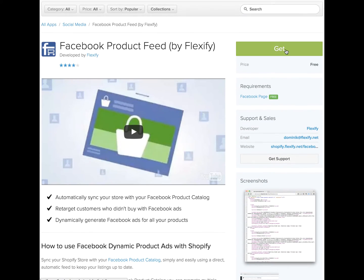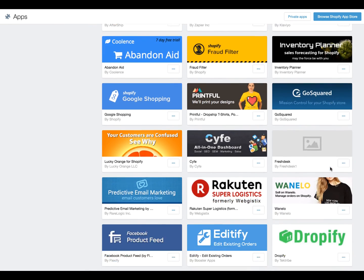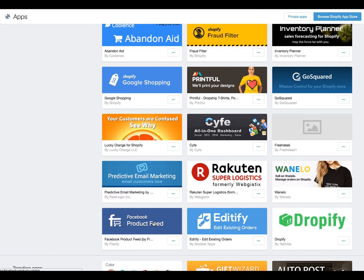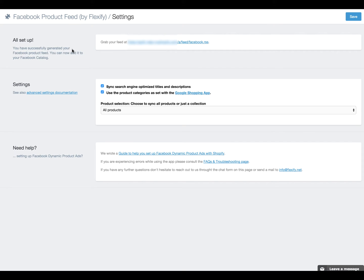Once Flexify is installed, go here to make sure you have the right configuration. Everything will be set up properly — you'll have your feed dot RSS, everything synced, using the same product categories as set with the Google Shopping app. This is also very useful because later you'll be able to install product listing ads on Google, which is similar to Facebook's dynamic product ads.